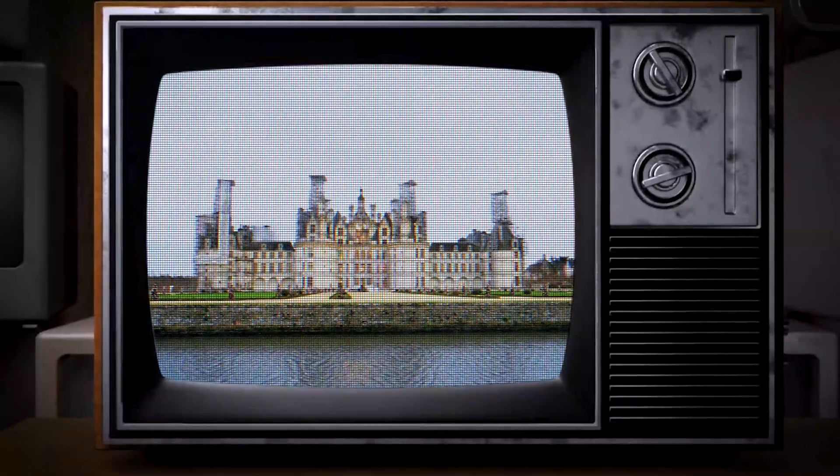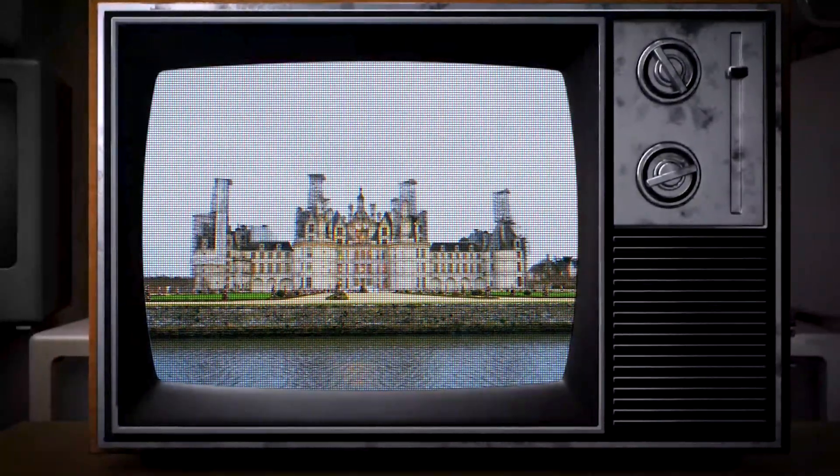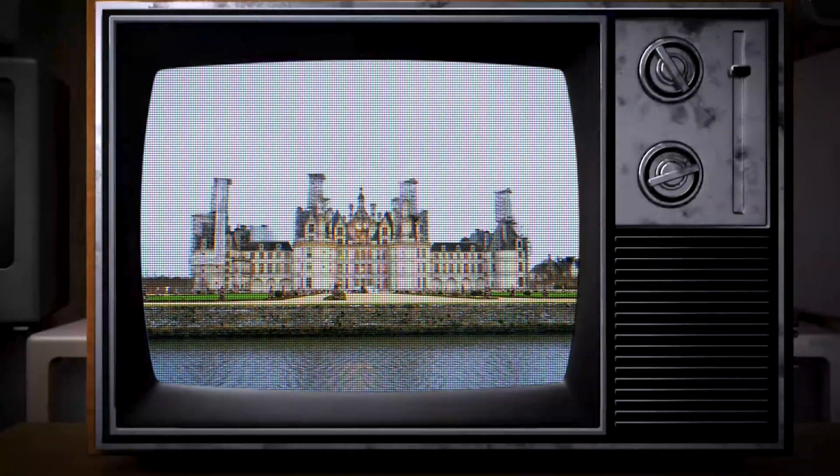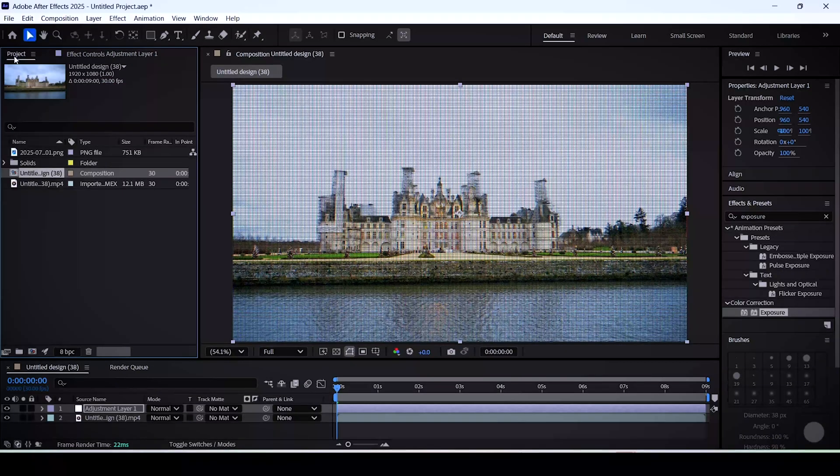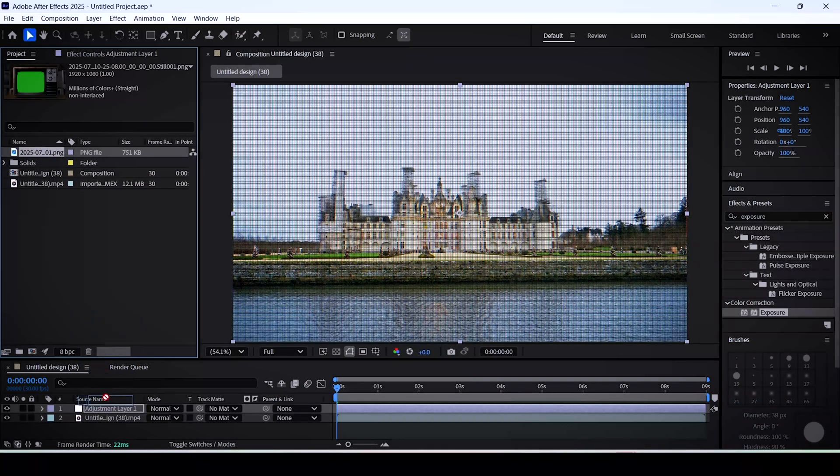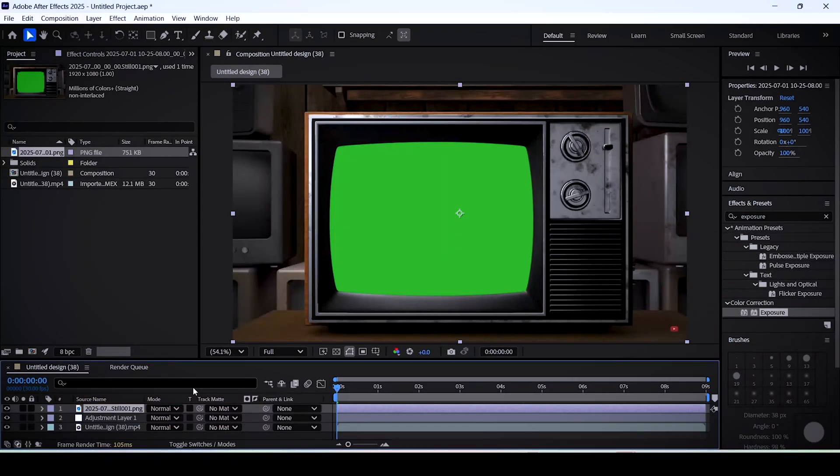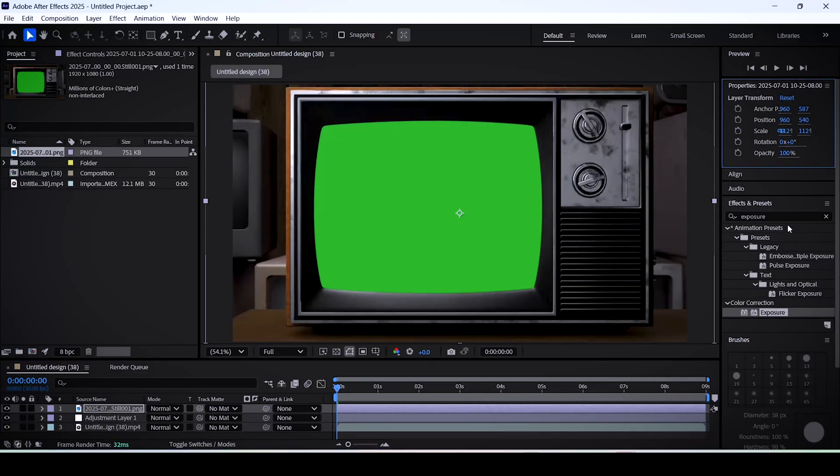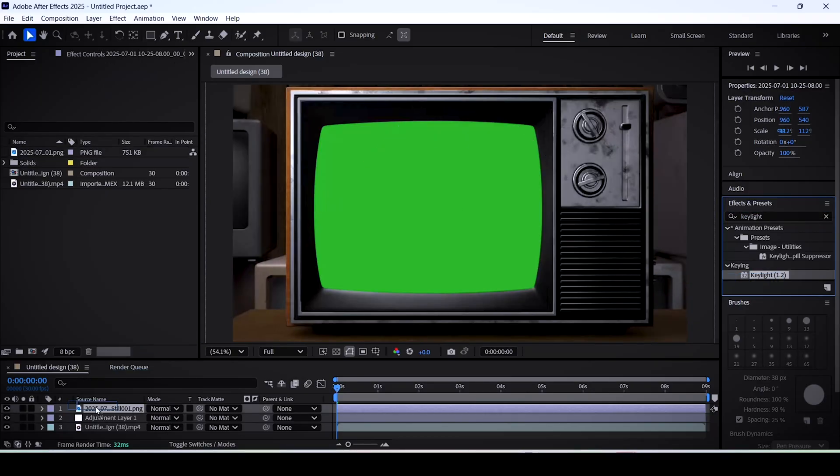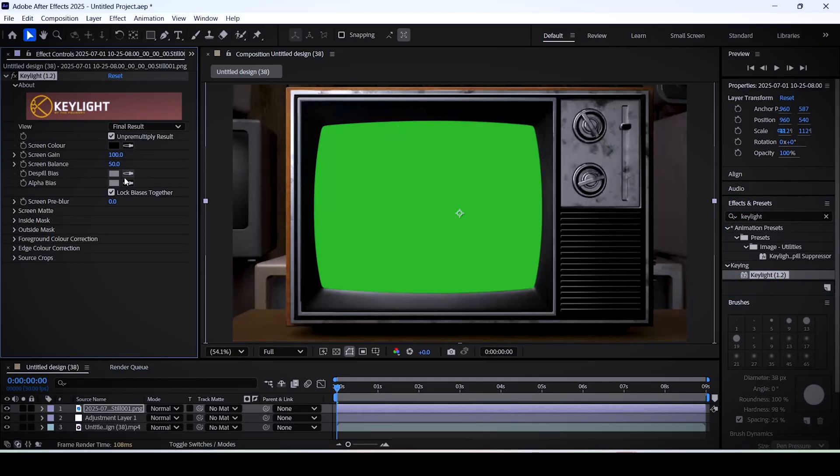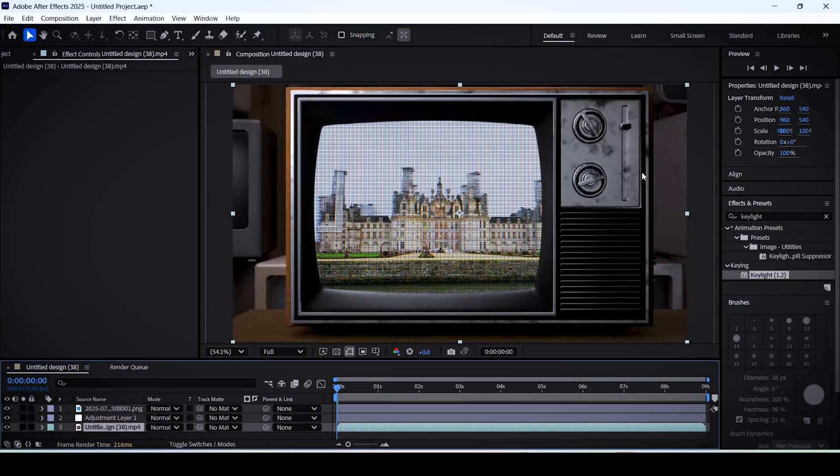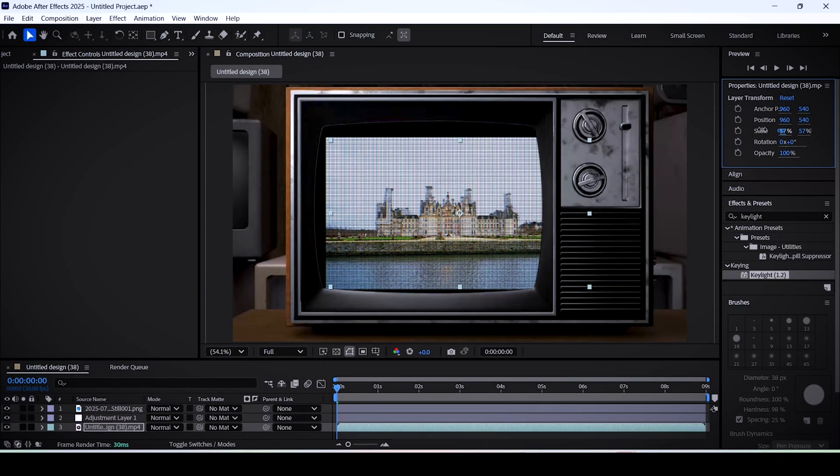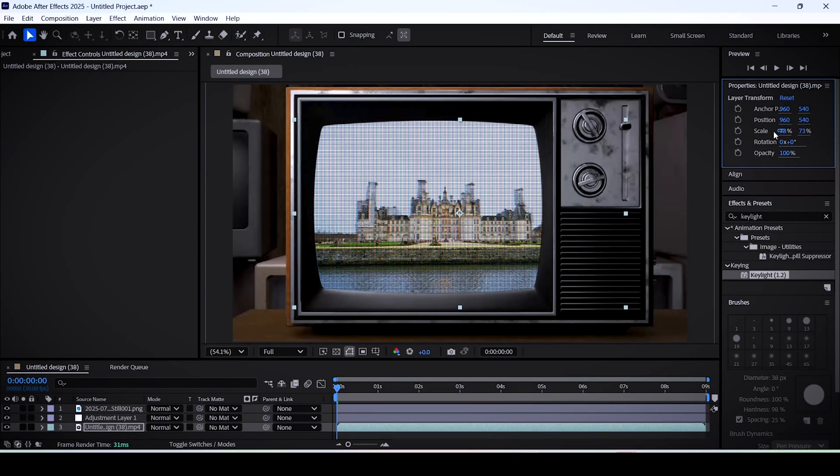Okay, now the best part of this video is placing this footage inside of an actual CRT TV. Super easy. Just drag a TV image or a video that has a green screen and place it on top of everything. You can find this image to download in the description. Basically, go to the effects panel and search for the key light effect. Drag it onto the TV layer and in the effect controls, activate the eyedropper and click on the green screen in the preview window.